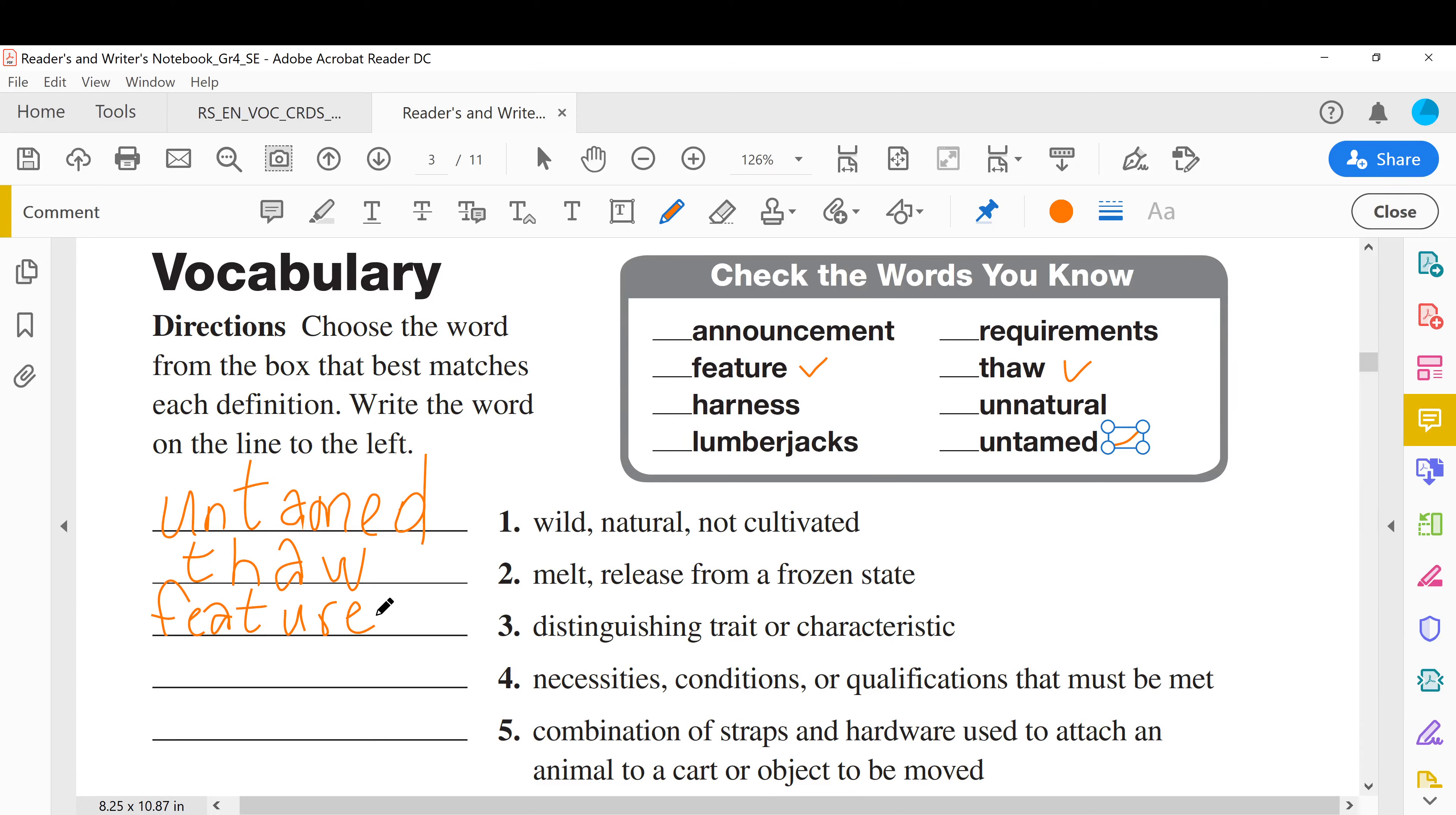Feature. All right, number four: necessities, conditions or qualifications that must be met. Something you have to do, you are required to do it, it is requirements. Requirements.